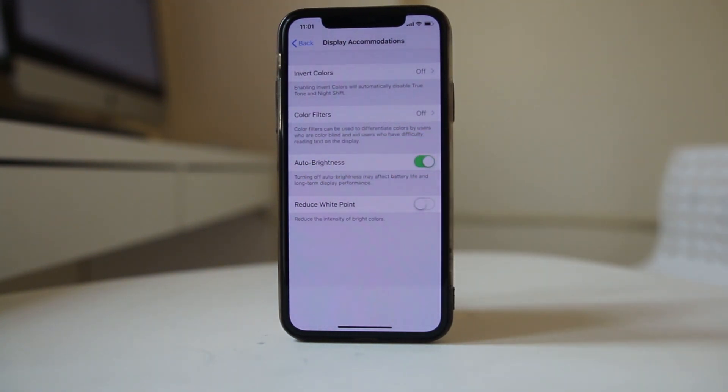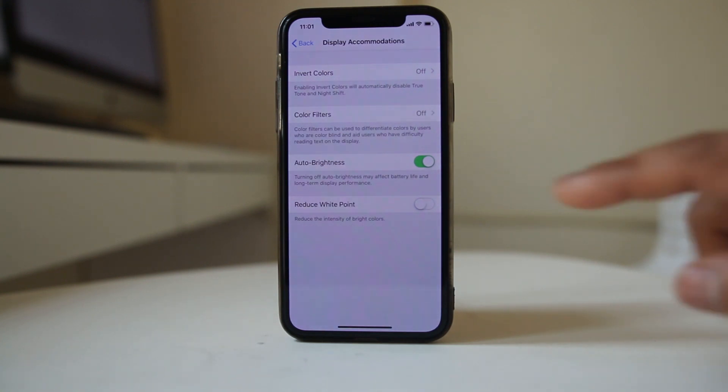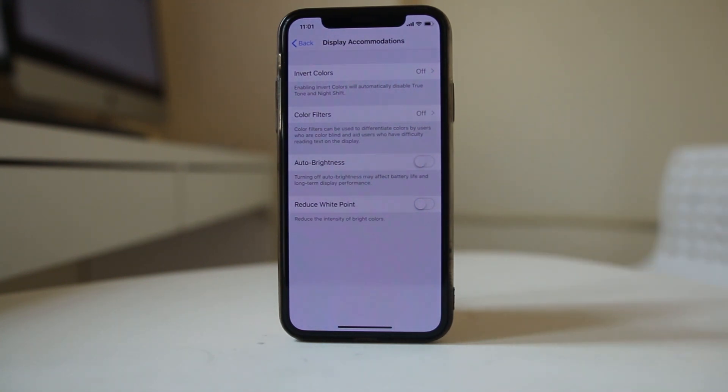Right now the auto brightness feature is turned on. If you want to turn it off, just disable this option.